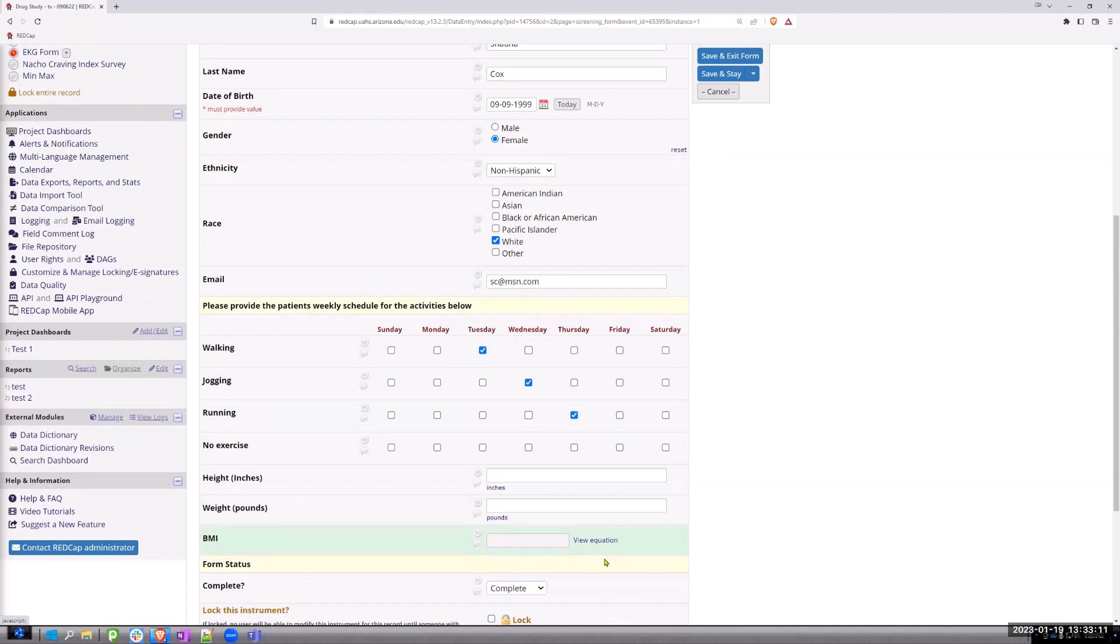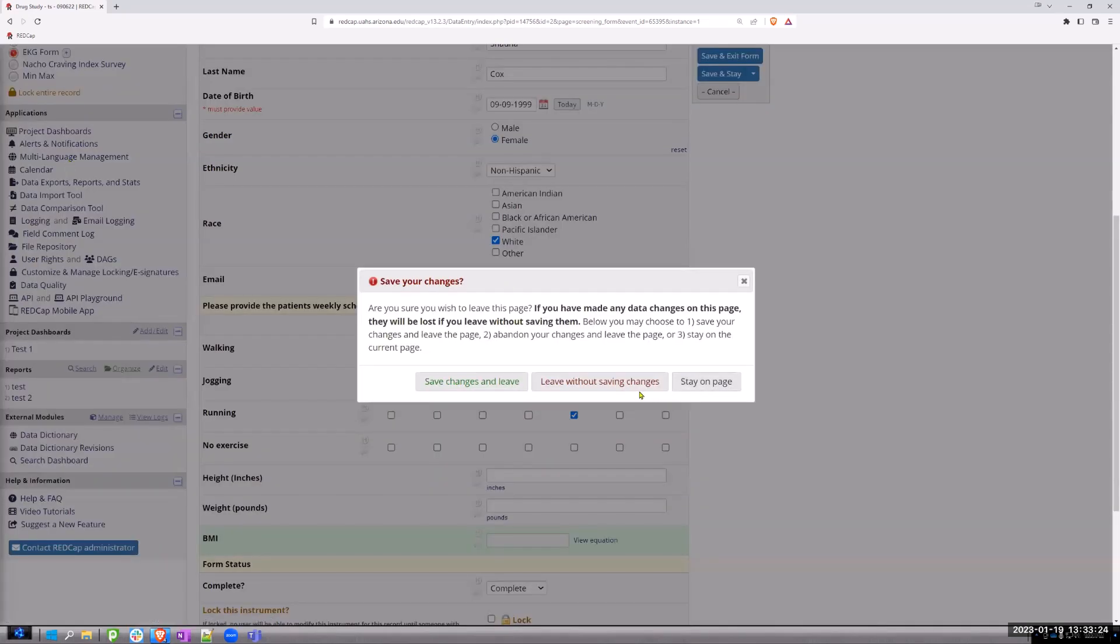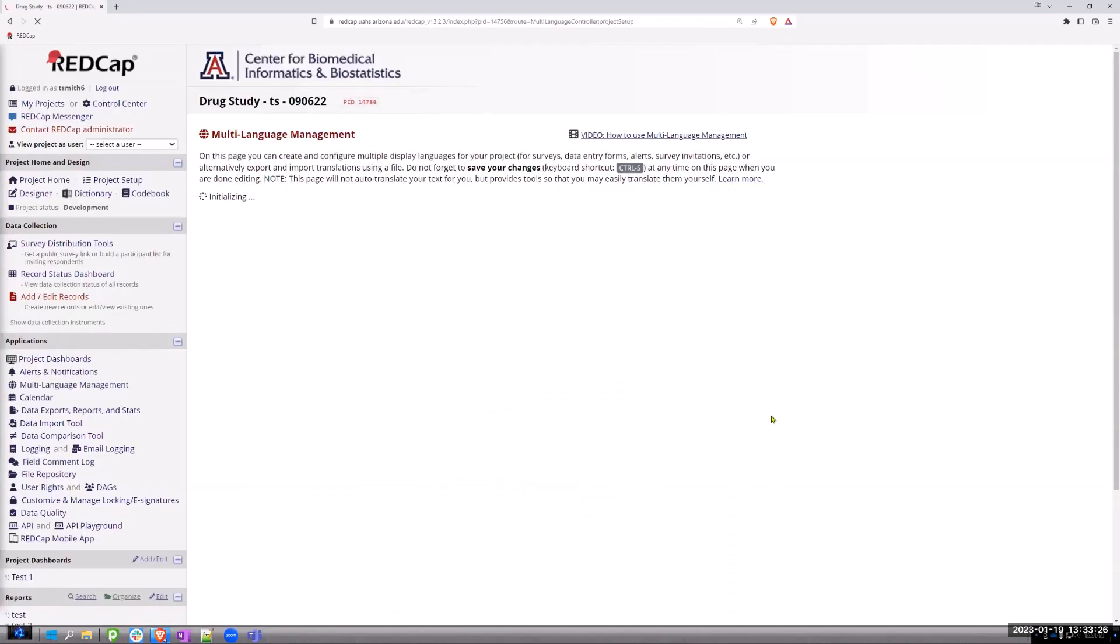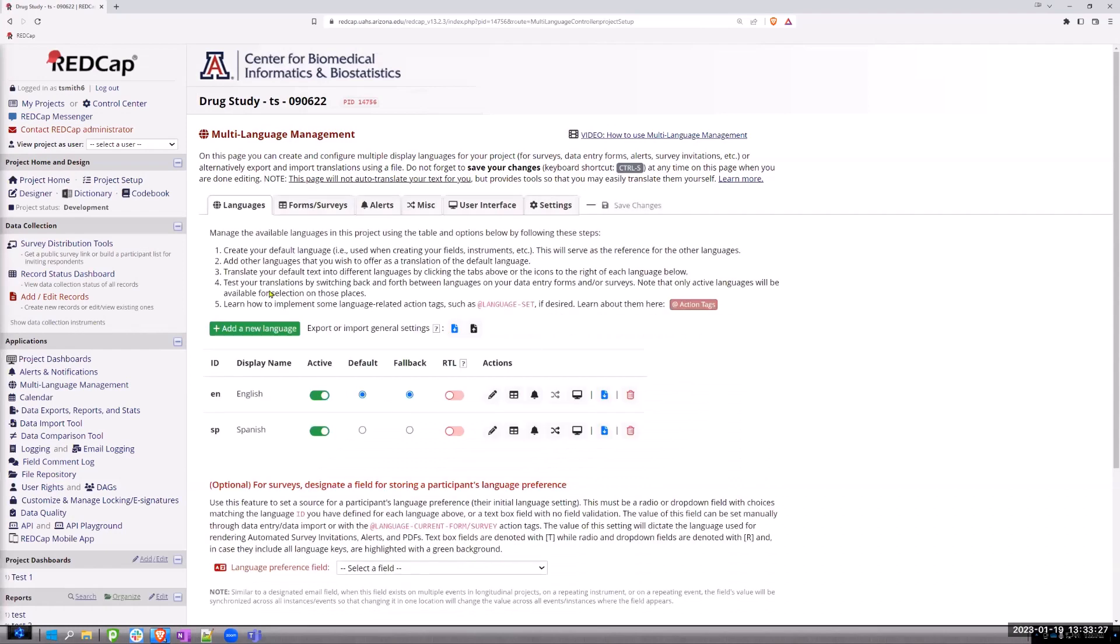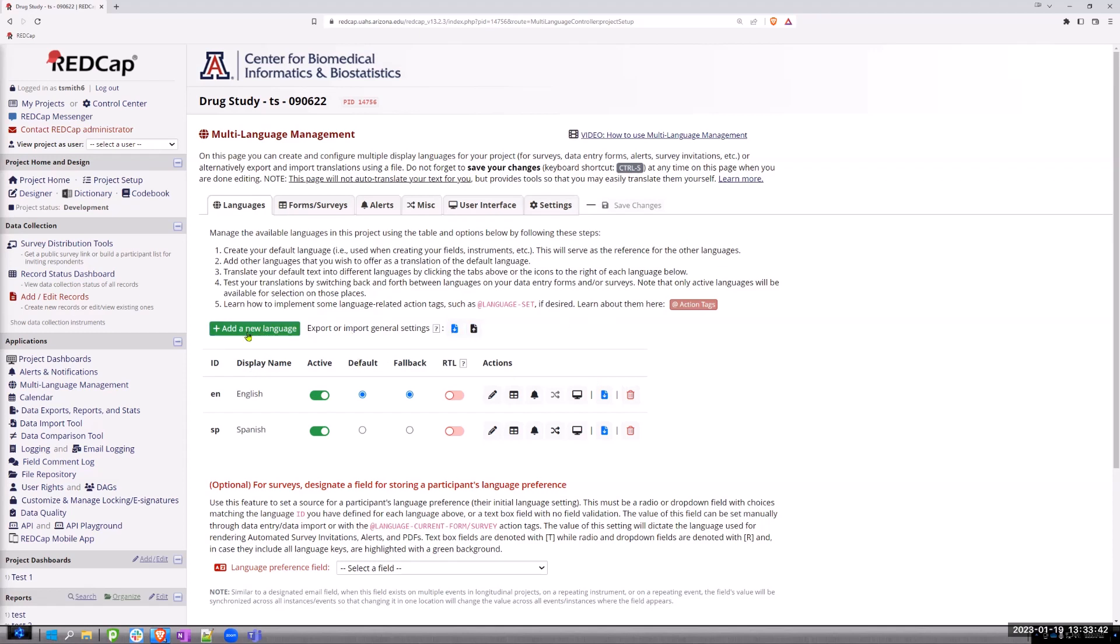So if you ever want to hide the view equation link, you do it through using the multi-language management tool. So I'm going to go in here. And for some reason, I already had this set up for languages in demonstrating something else. But the first thing you need to do is have English in here. So you add the language and you make sure that it is active. OK, so you need the one language to make this work.